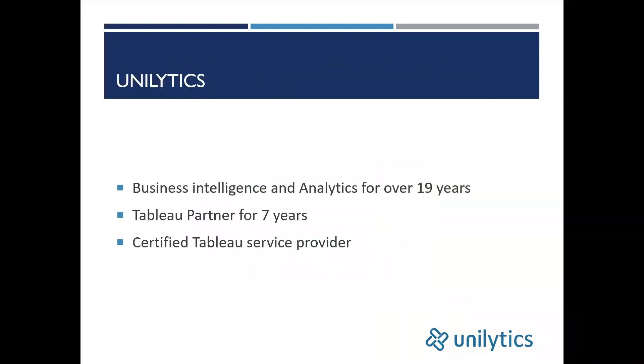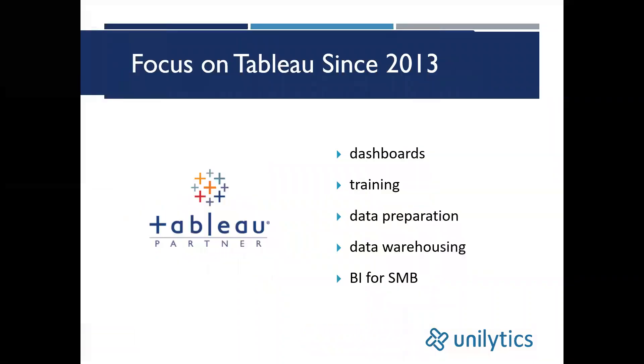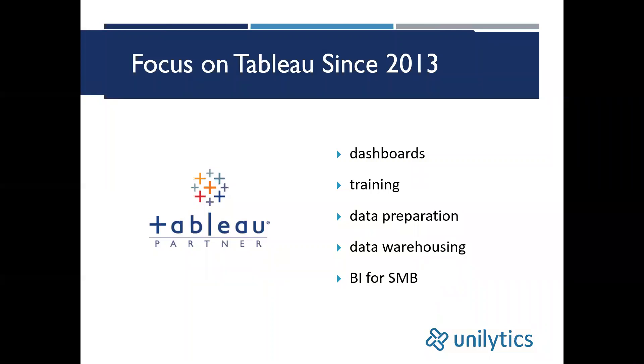Before we get started with the webinar, I just want to tell you a little bit about Unalytics and what we do. We've been in the business intelligence and analytics space for over 19 years. We've been a Tableau partner and certified Tableau service provider for the last seven years.